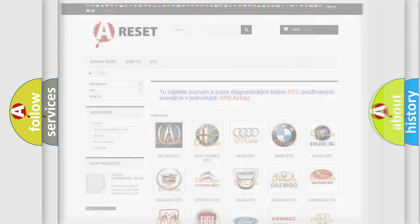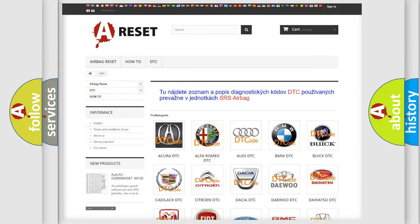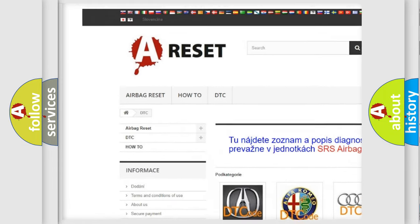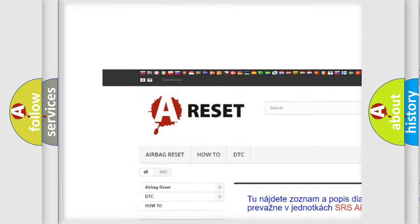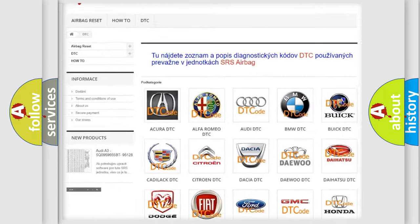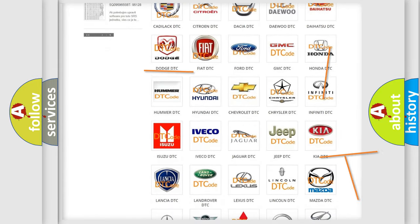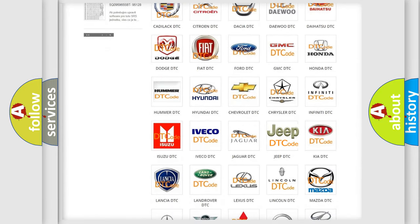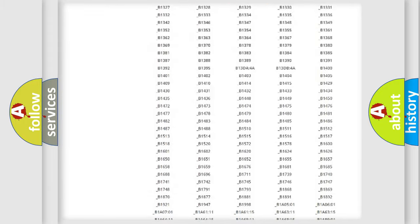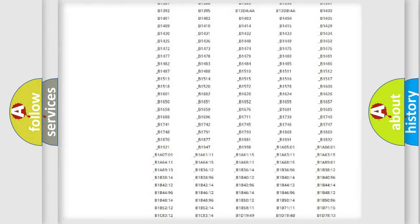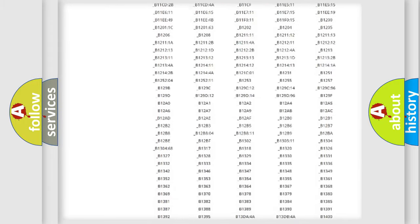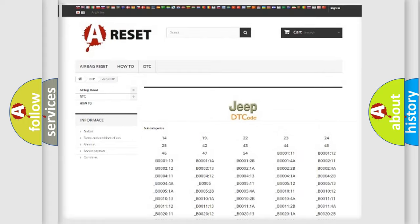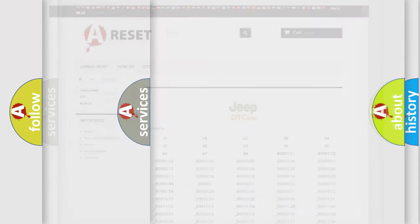Our website airbagreset.sk produces useful videos for you. You do not have to go through the OBD2 protocol anymore to know how to troubleshoot any car breakdown. You will find all the diagnostic codes that can be diagnosed in Jeep vehicles, also many other useful things.